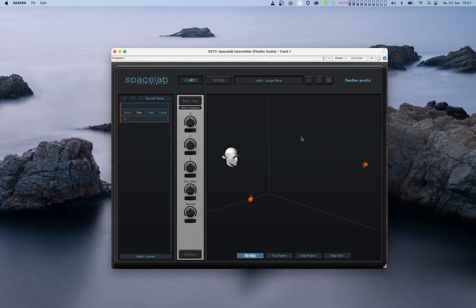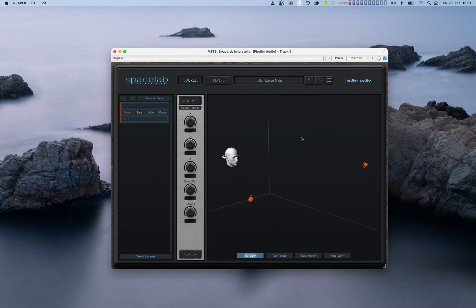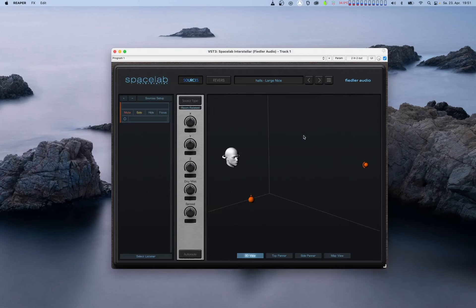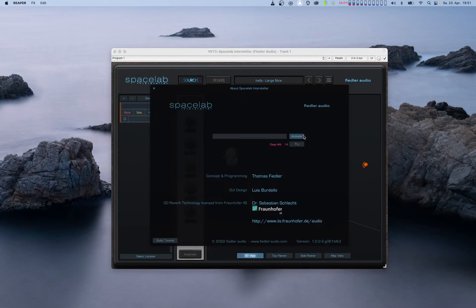Each license of Spacelab can be activated on up to two computers. If you have used both of your activations and would like to move Spacelab to a third machine, for example if you bought a new computer and would like to run Spacelab on that from now on, no problem. You can deactivate any of your activated machines yourself by going to Spacelab's about screen and clicking the deactivate button. Doing this frees up an activation that you can then use on a new computer.